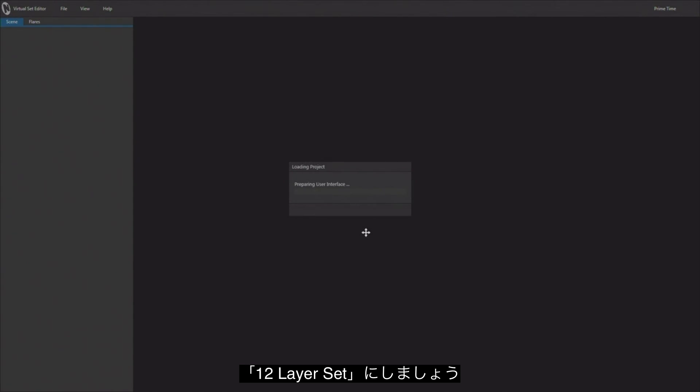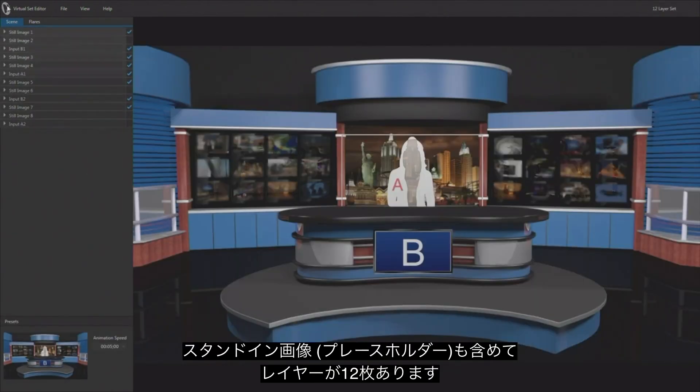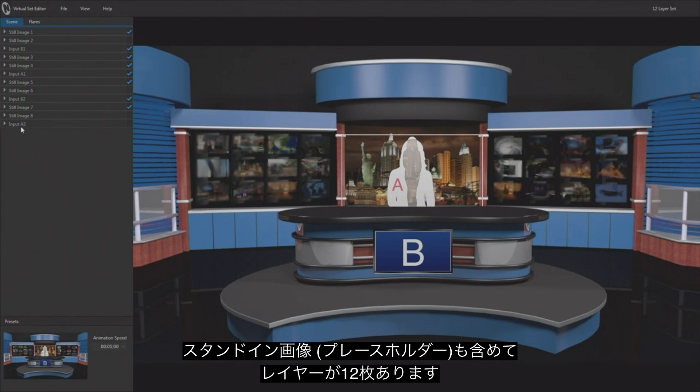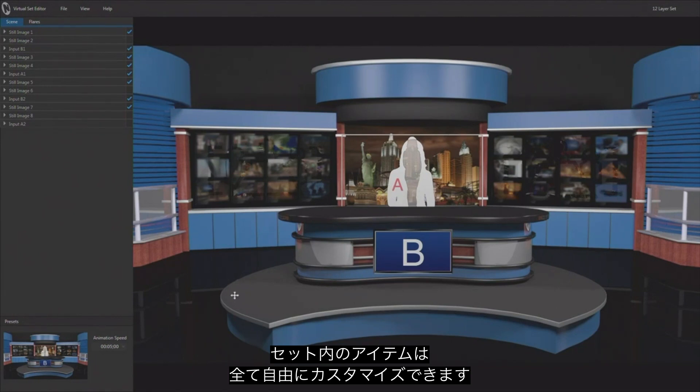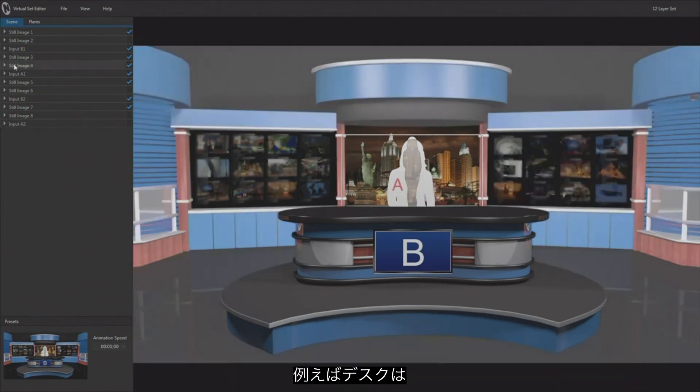And I just loaded up what's called the 12 layer set, and this comes in with 12 different layers. And these layers are not all being used. Some of them are just there as placeholders. And what this allows you to do is to move everything in this set around and basically use it as a template for your own thing if you wanted to.